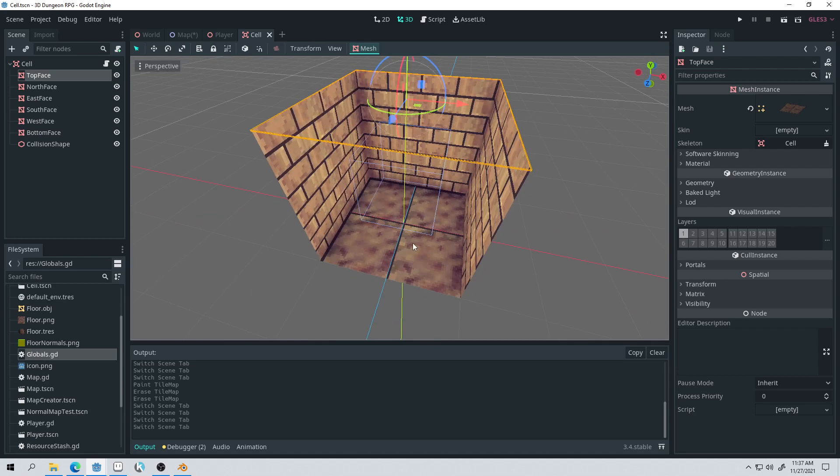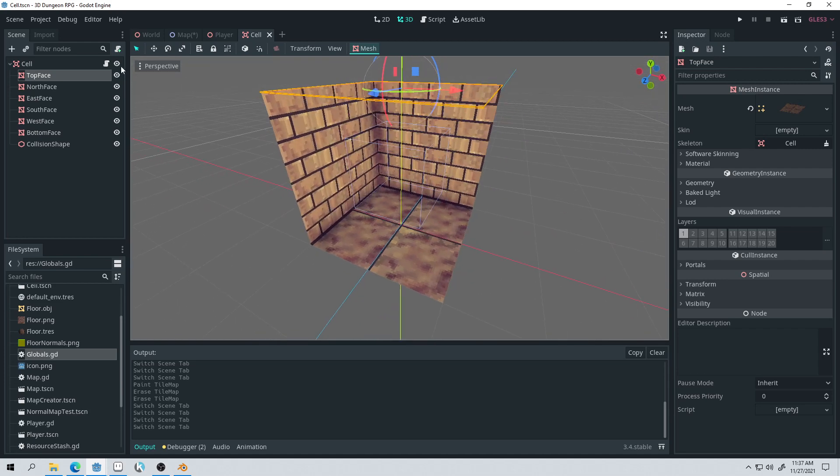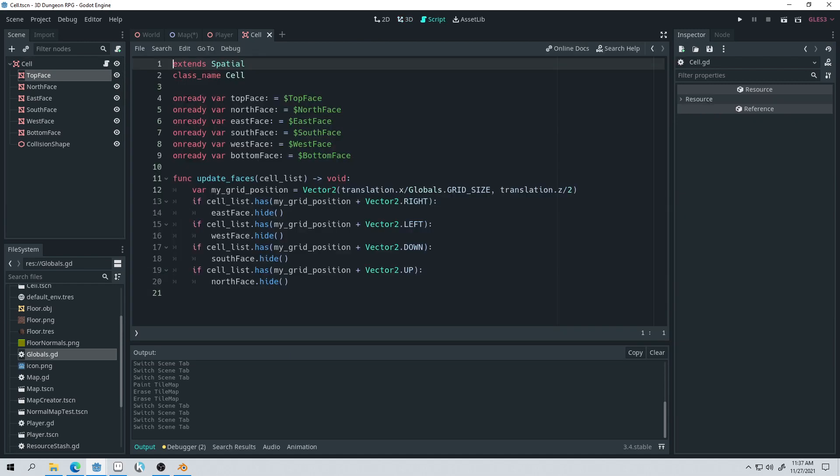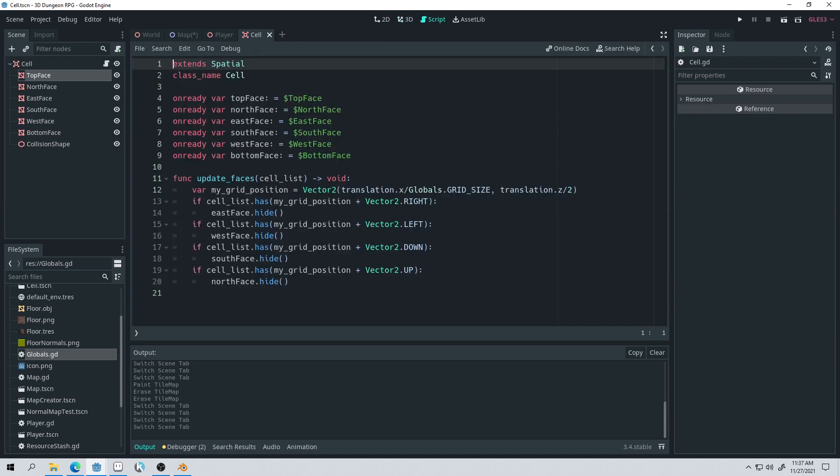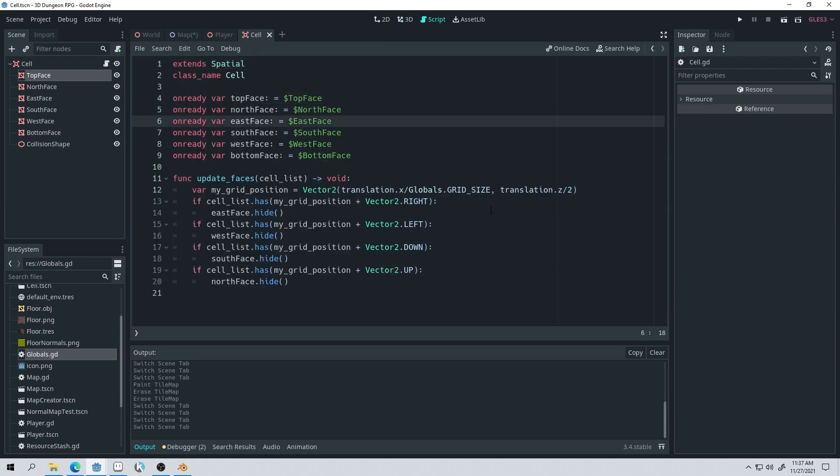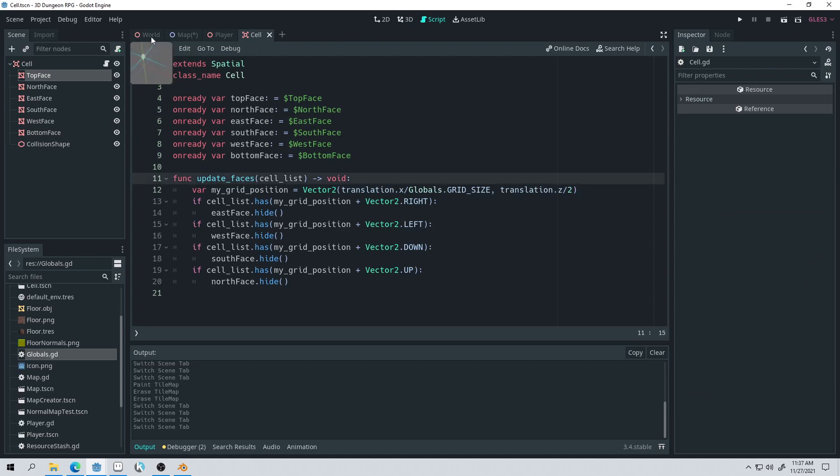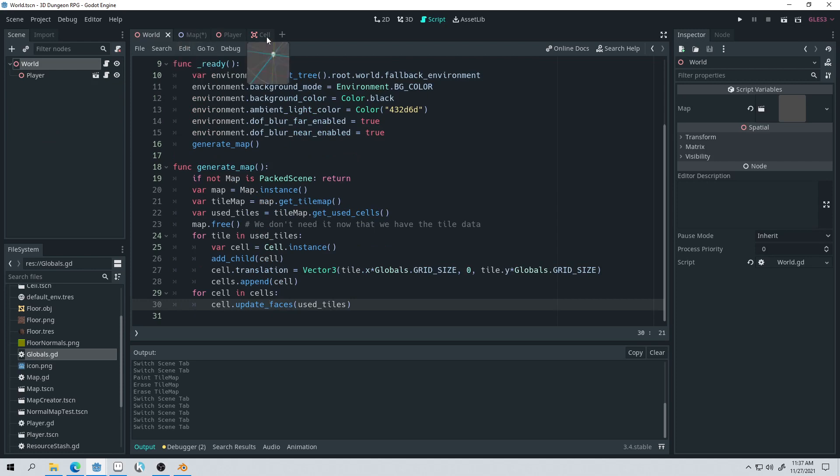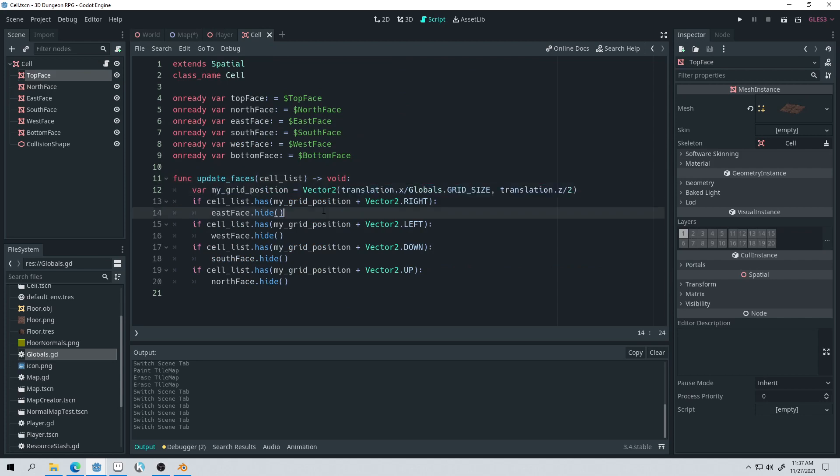So each of these faces inside of the cell, we get access to them. And then the update faces function, we pass in the used tiles. So we pass in that array. And then we just check to see if there's a tile to the right or up or down or to the left of it. And then if there is a tile there, then we hide that face.